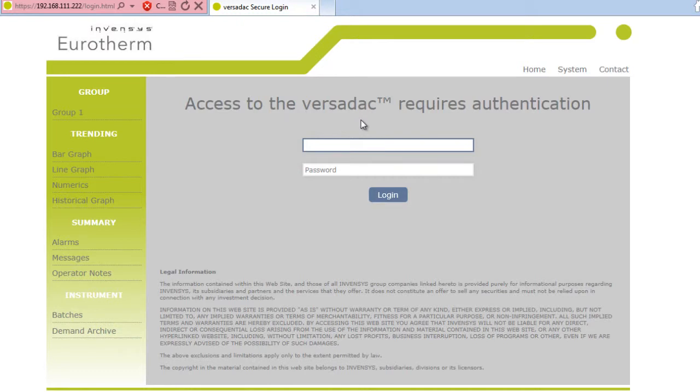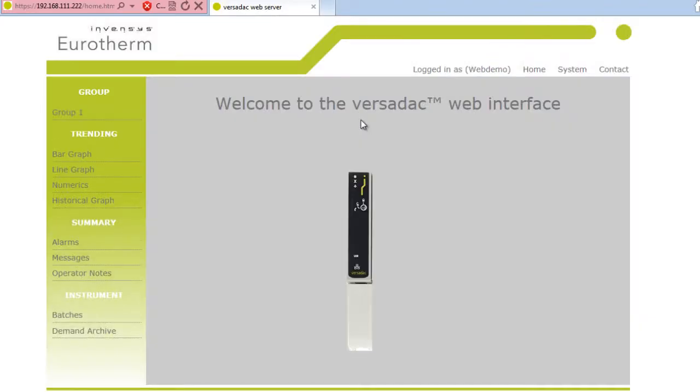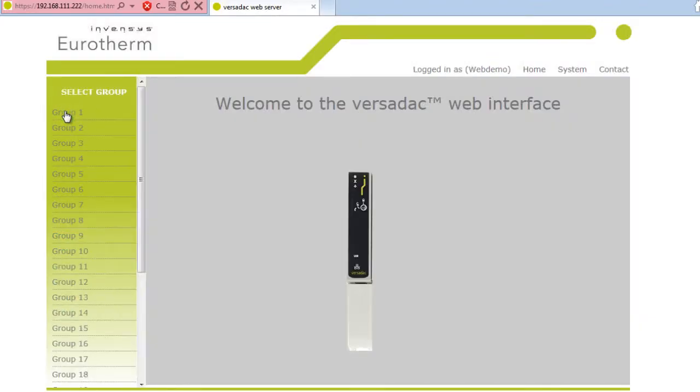Enter the VersaDAC IP Address into a Browser to access the Web Server. Enter the User Name and Password you just set up, for example Web Demo and 100.